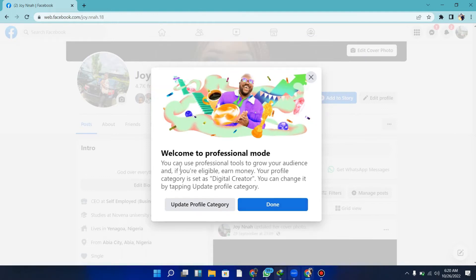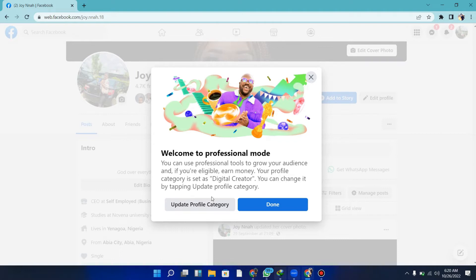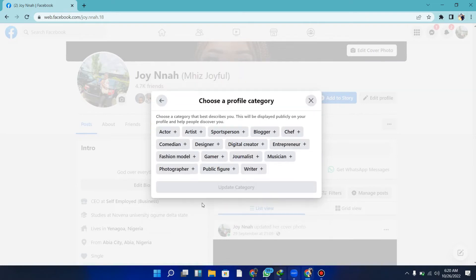You can see it says 'Welcome to professional mode.' You can use professional tools to grow your audience and monetize if you're eligible. Your profile category is set to digital creator, and you can change this by tapping 'Update' on your profile category.